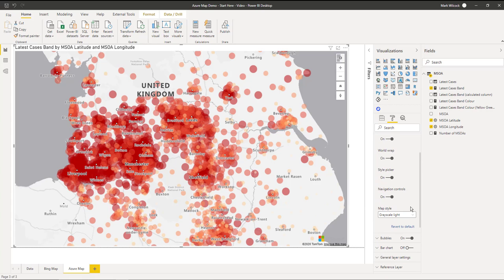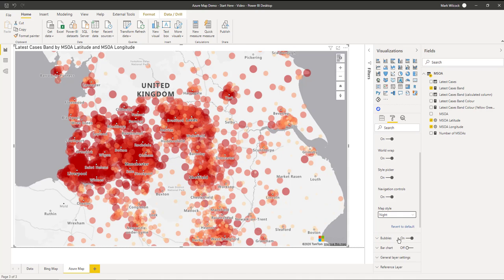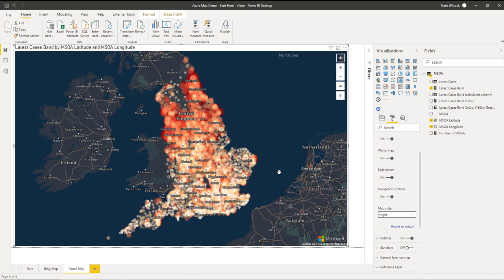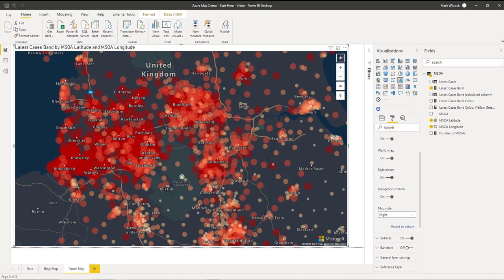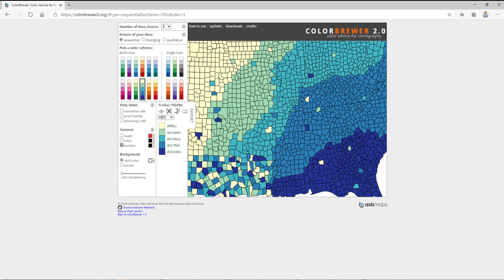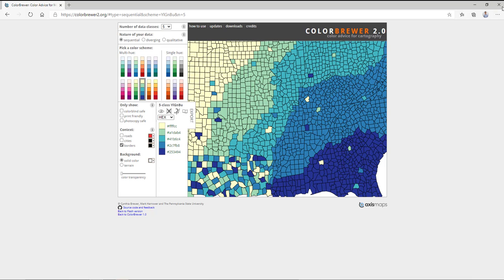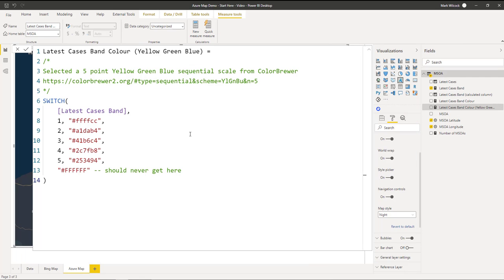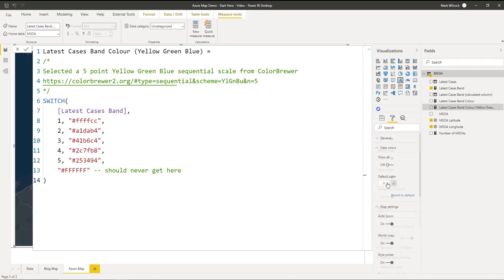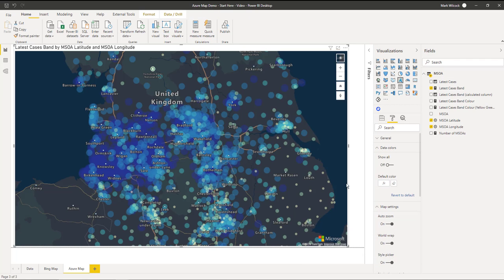Once we've done this, we can experiment with different backgrounds. I'm going to turn it into a night background and zoom in. And we can also try different color schemes. Here's a yellow-green-blue color scheme. I've taken that and added that into a measure here, and then come along and apply it.